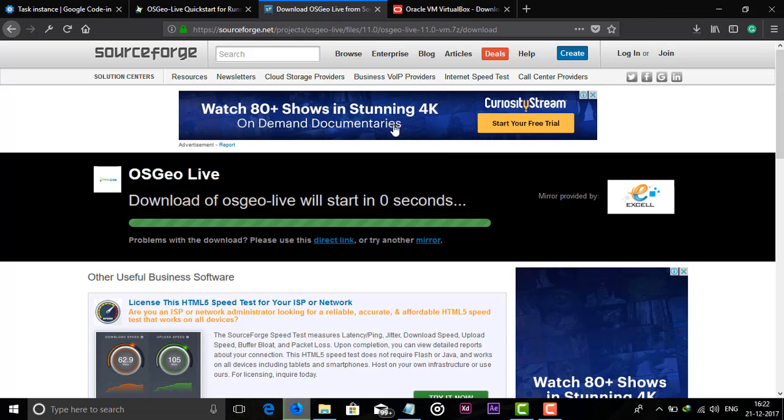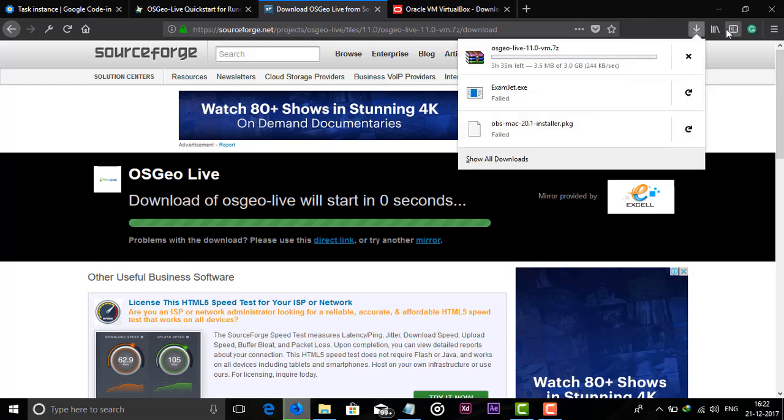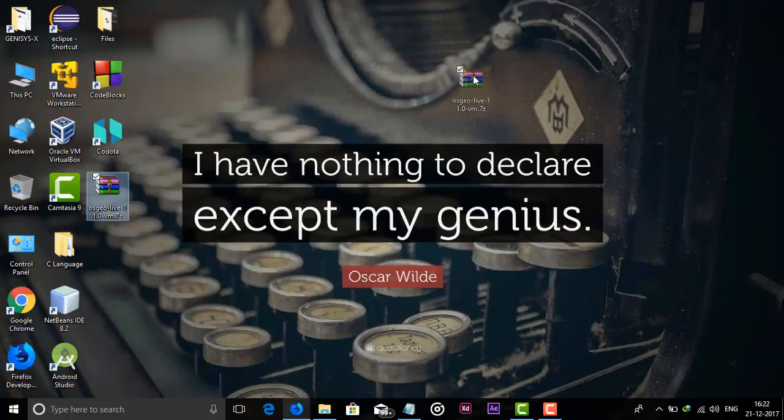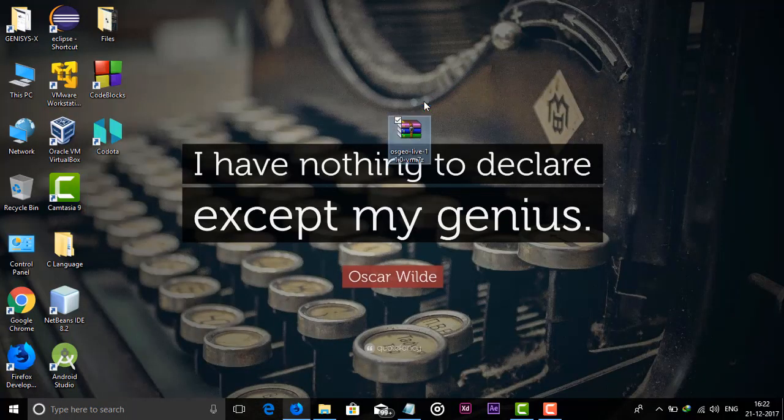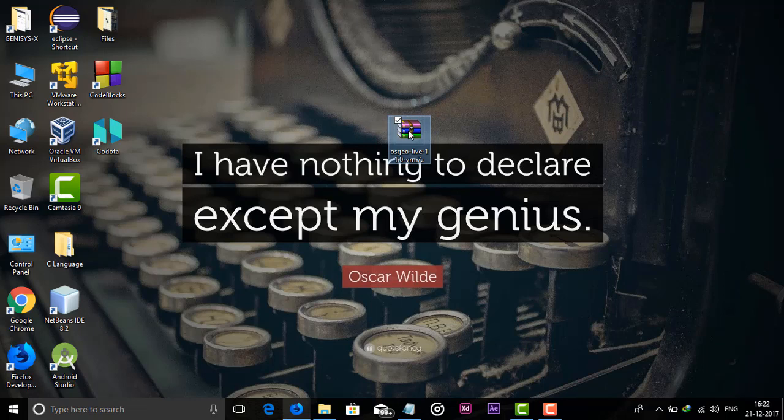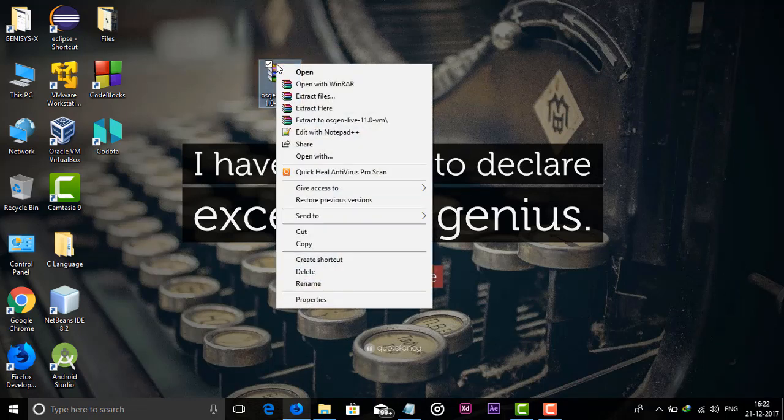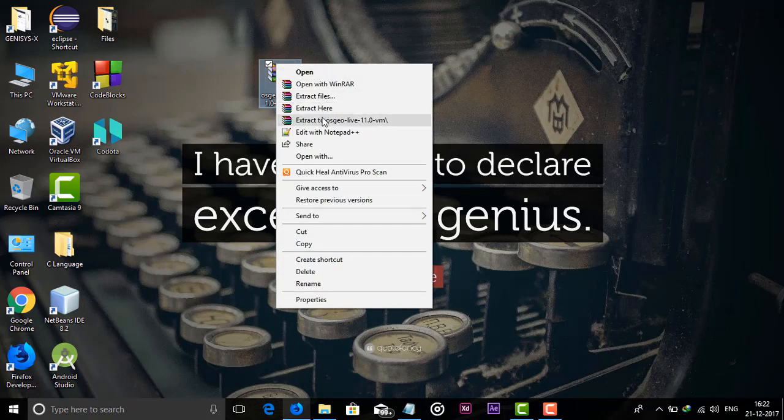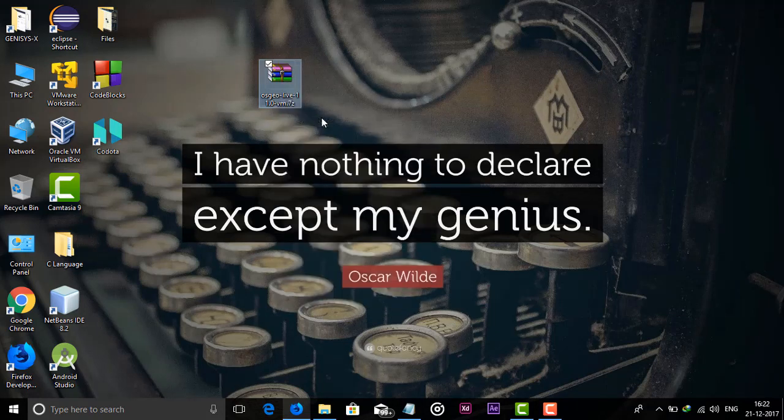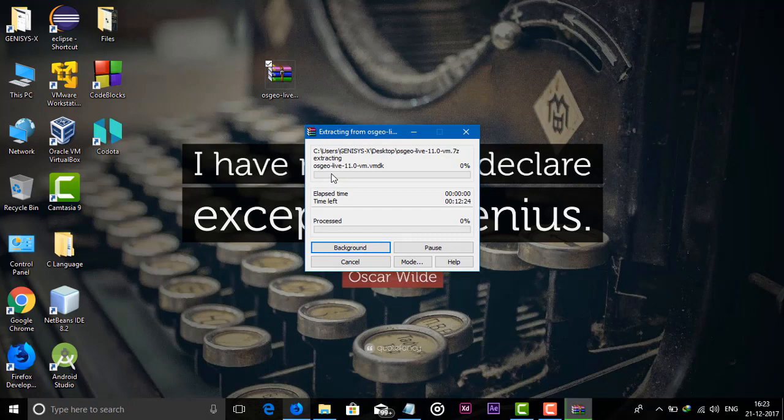After downloading this file, I will be right back. So our file is downloaded. We get this 7-zip file, just right click on it and extract it. Just extract to OSU file folder and it will take some time, so just be patient.